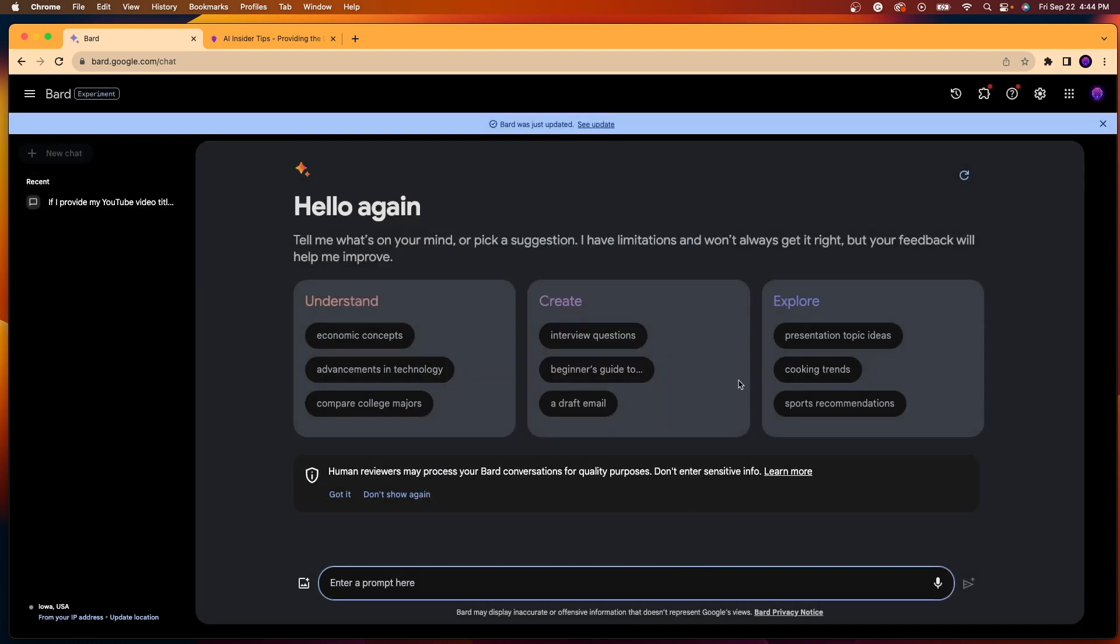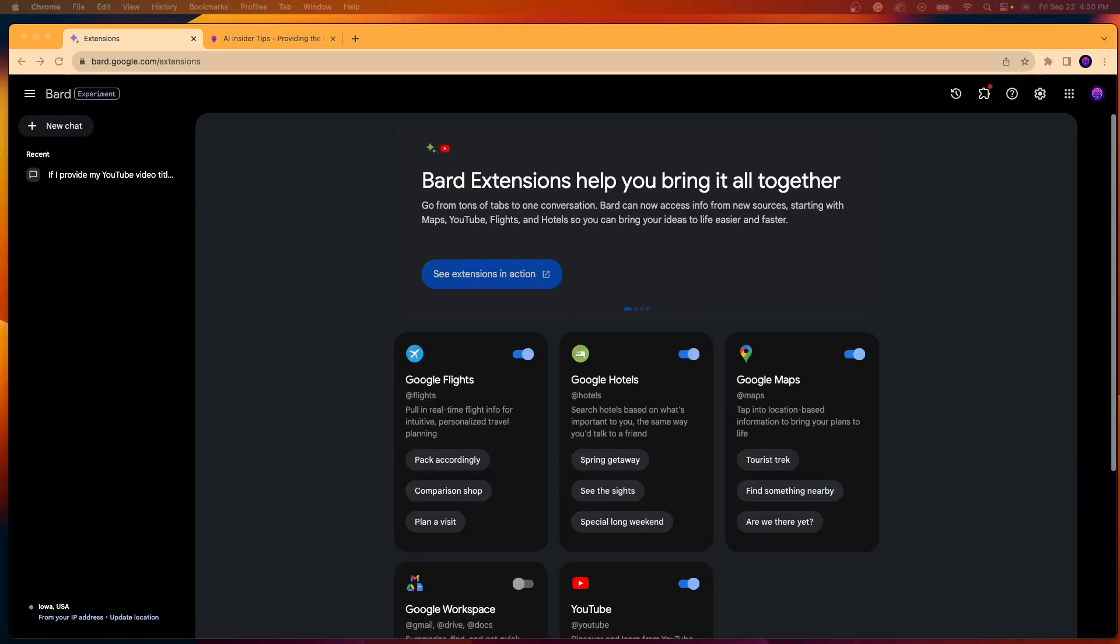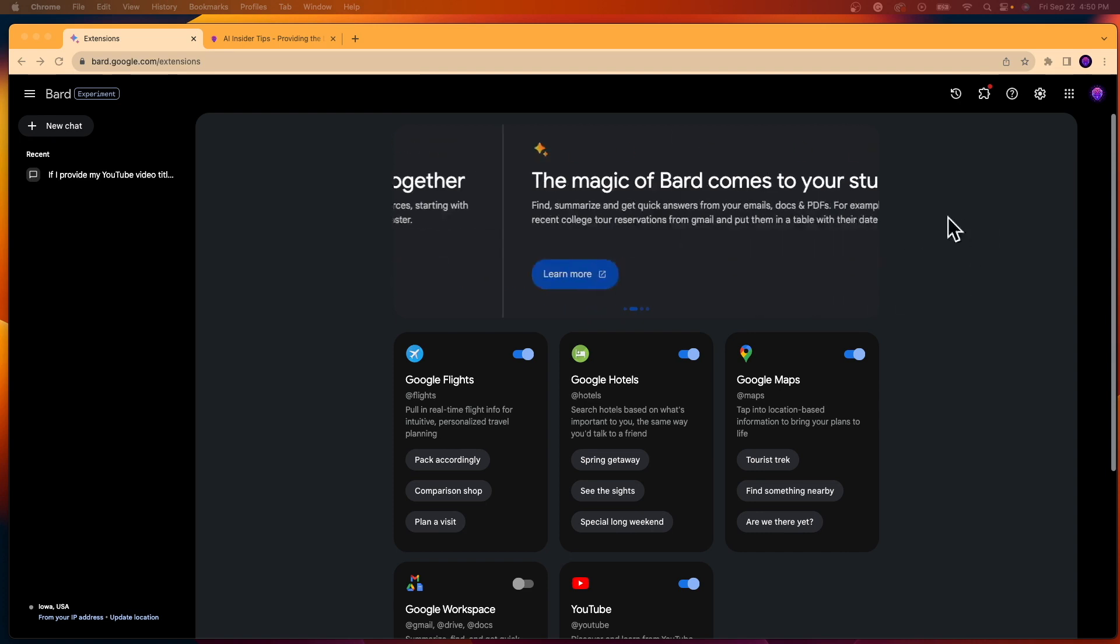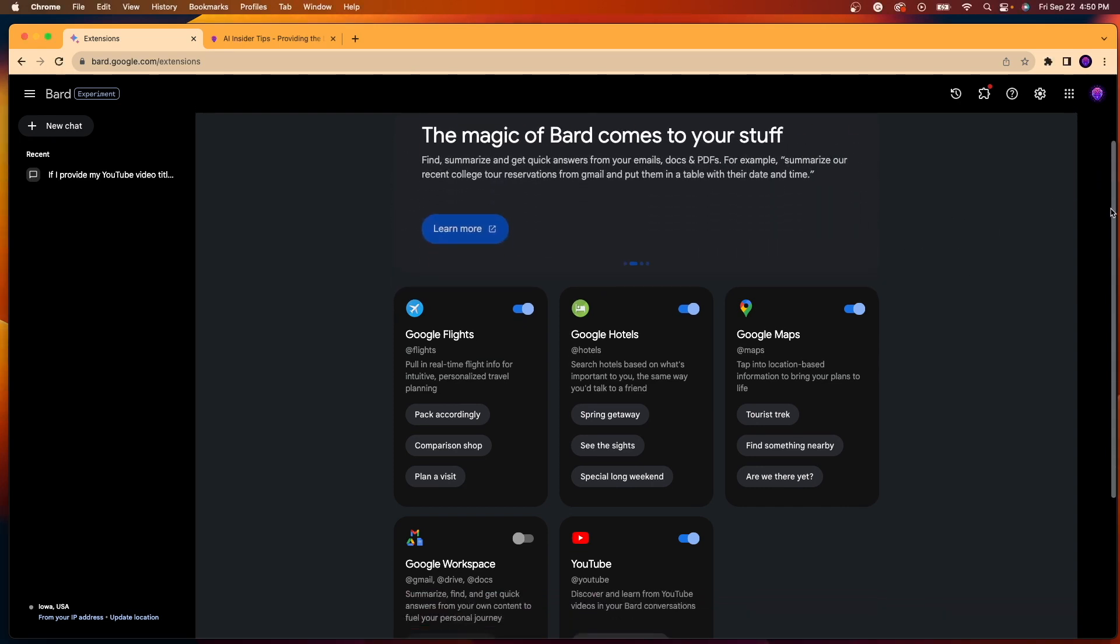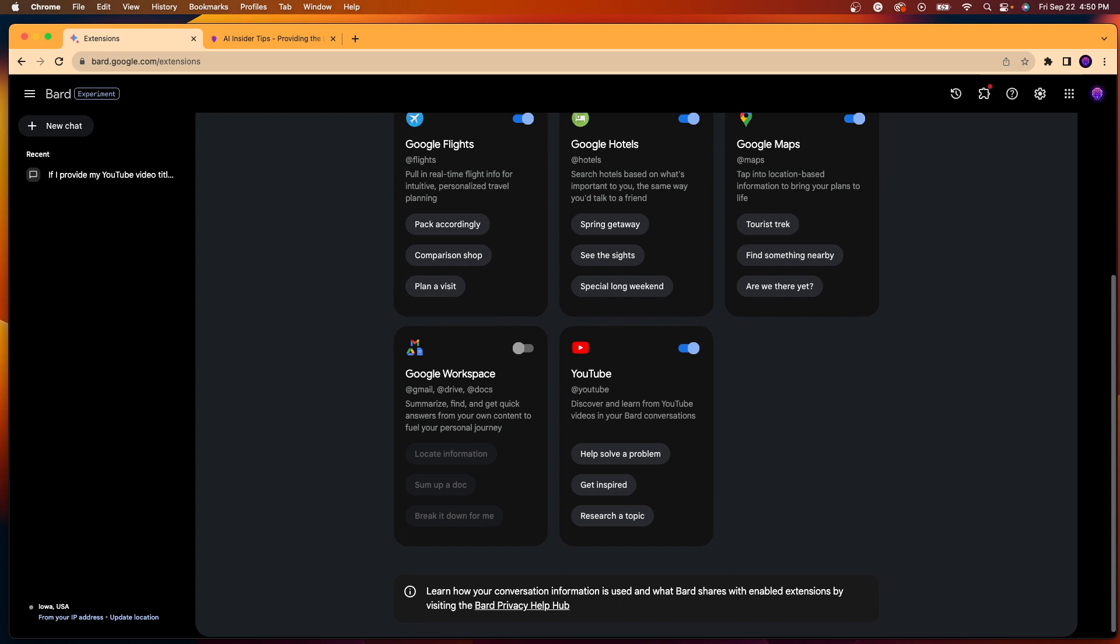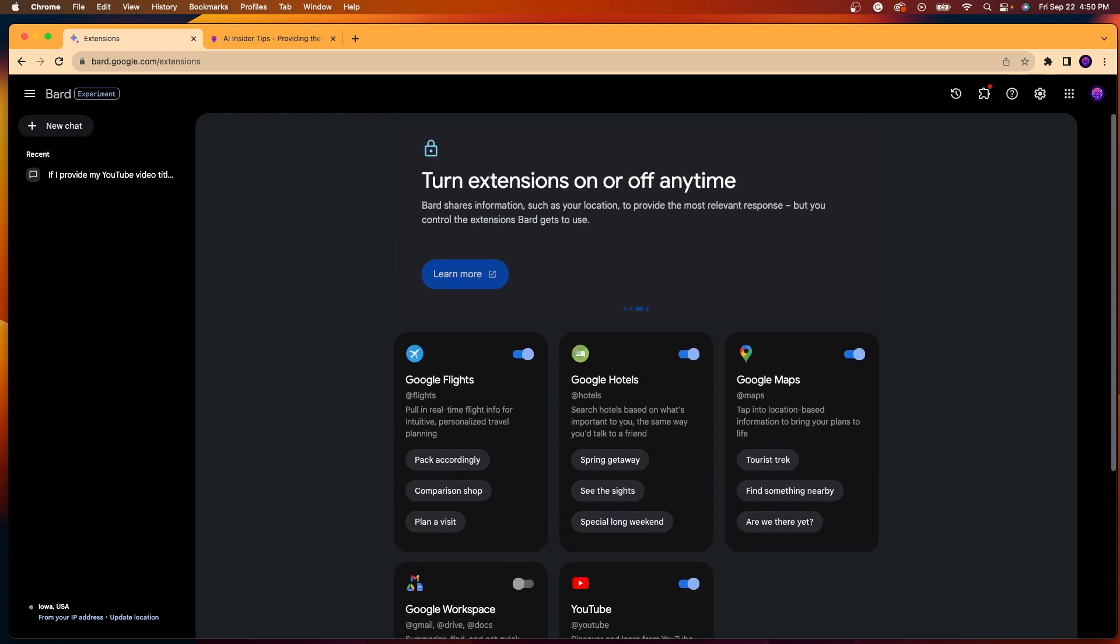To access these Bard extensions, come up to the top here and you'll see this option for extensions. So go ahead and click that. After you wait a few seconds for these extensions to load here, right away you will notice five different options.